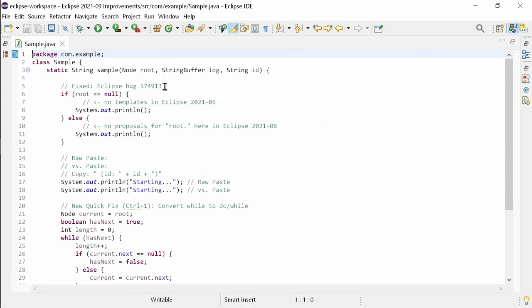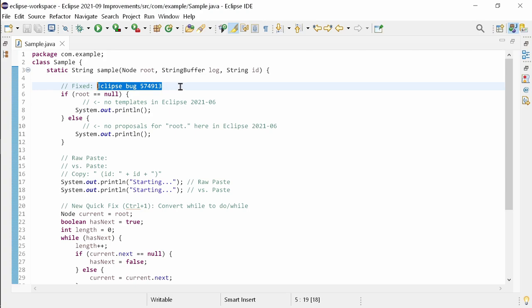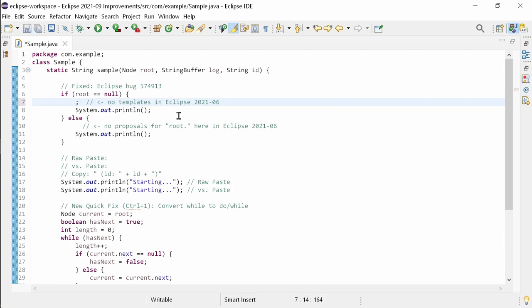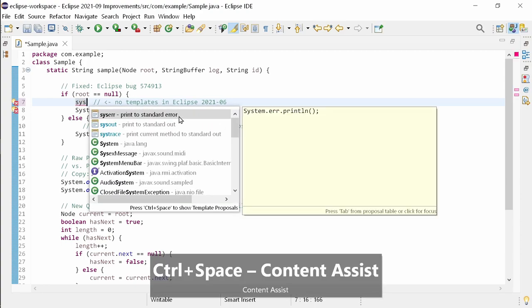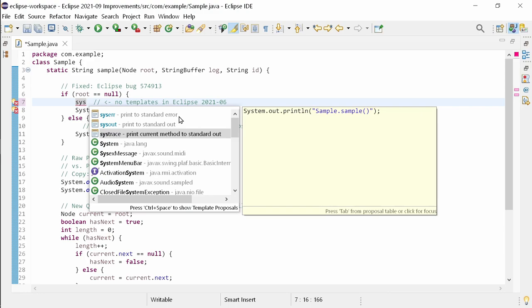Unfortunately, in the last release there was a bug of missing code completion proposals in certain cases. Or to be more precise, for instance inside a conditional block without a trailing semicolon but with trailing code, depending on the trailing code no code templates were shown.